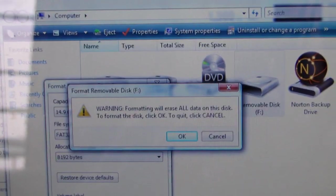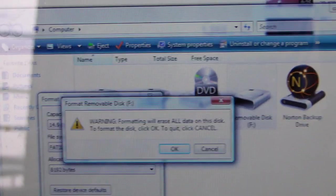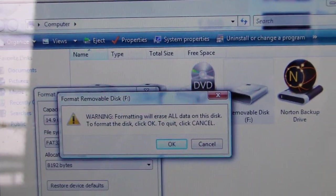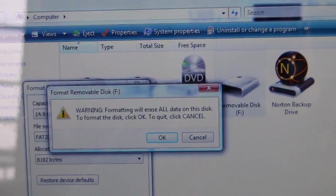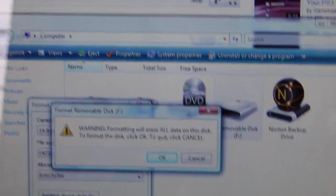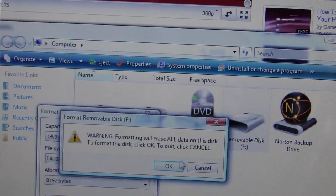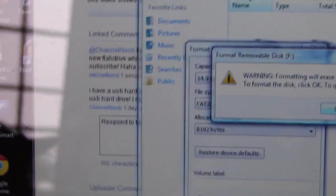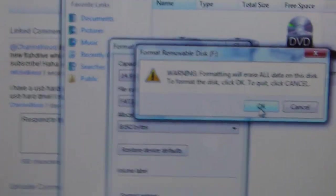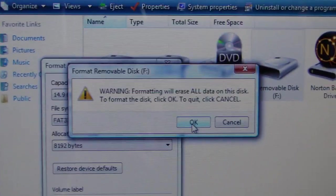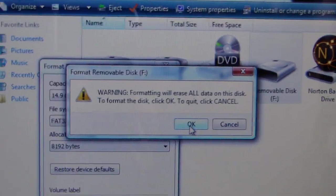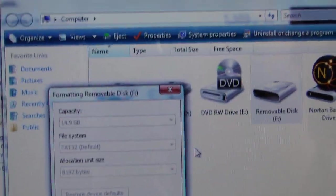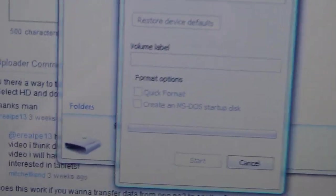It's going to come up with a warning: formatting will erase all data on this disk. Make sure you've got it all backed up and that you have nothing else important on there because you're going to lose it. Back it up or put it on your desktop. Press OK and just like that.